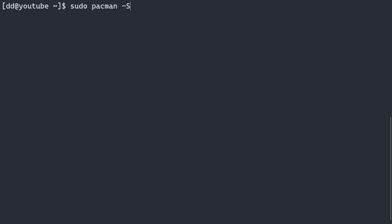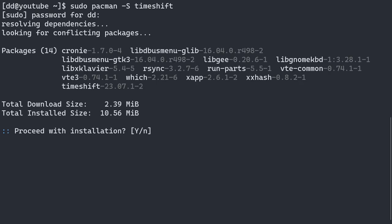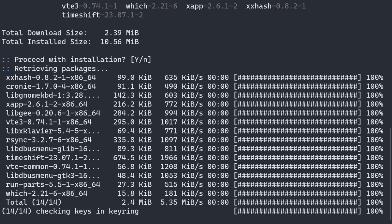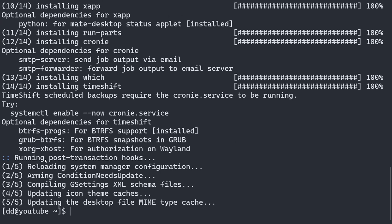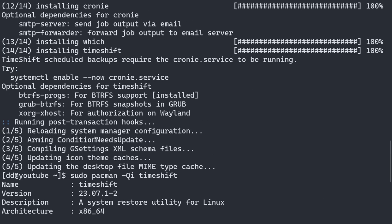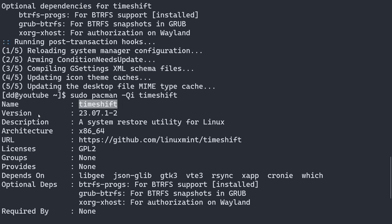To install it, type: sudo pacman -S timeshift and hit enter. Enter your password. The default option is yes to proceed with the installation — hit enter for the default. It is downloaded. To check if it has installed, you can type sudo pacman -Qi timeshift, which gives you information about the package: the name, version, and everything.